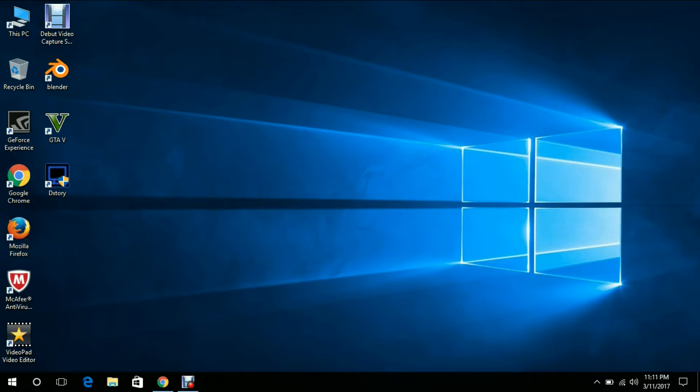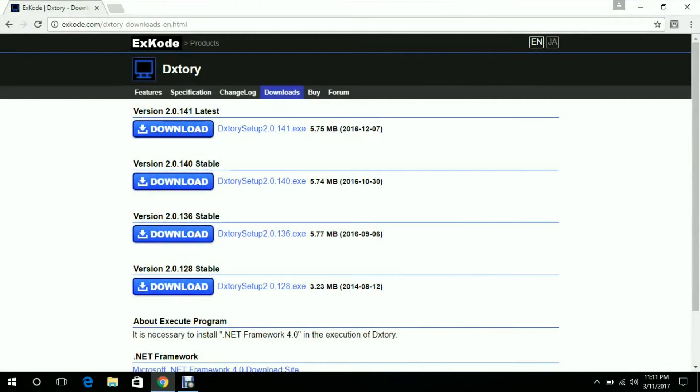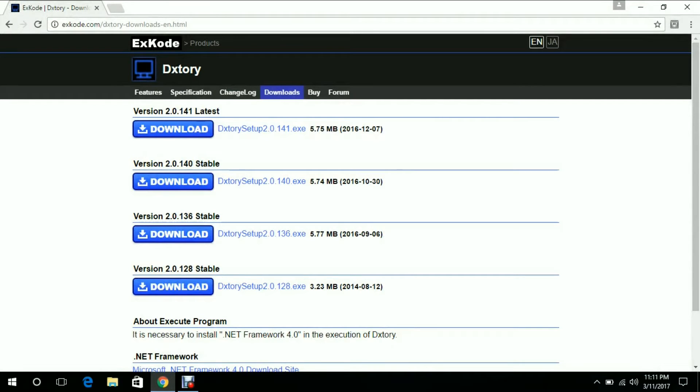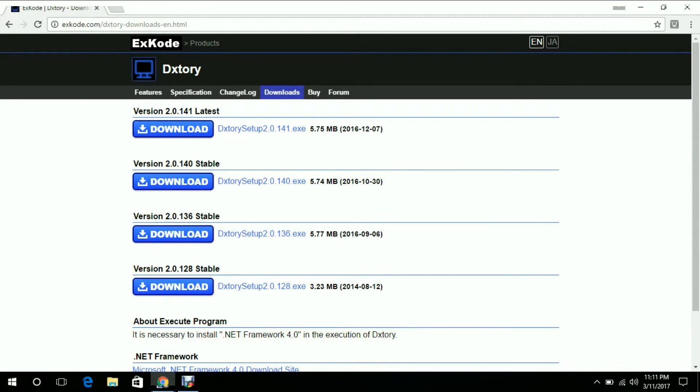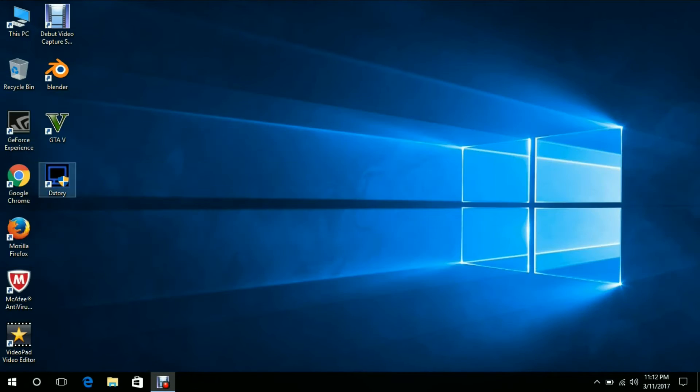First thing you need to do is go to the description and a link is provided over there. You must download the app called DXTory from there and you have to install it on your PC. After installing, you must open it.